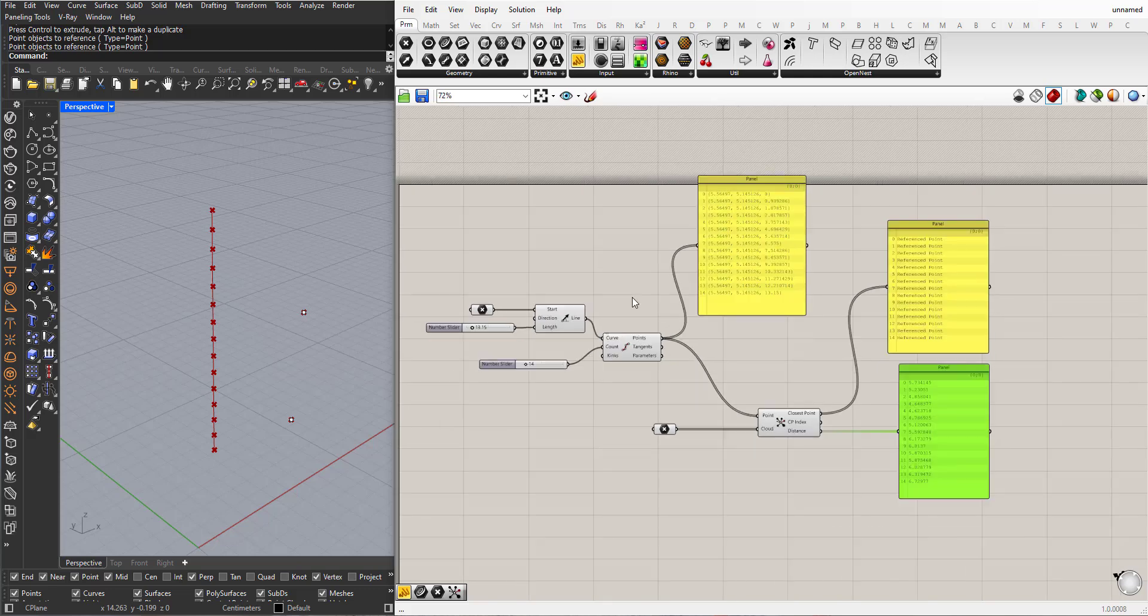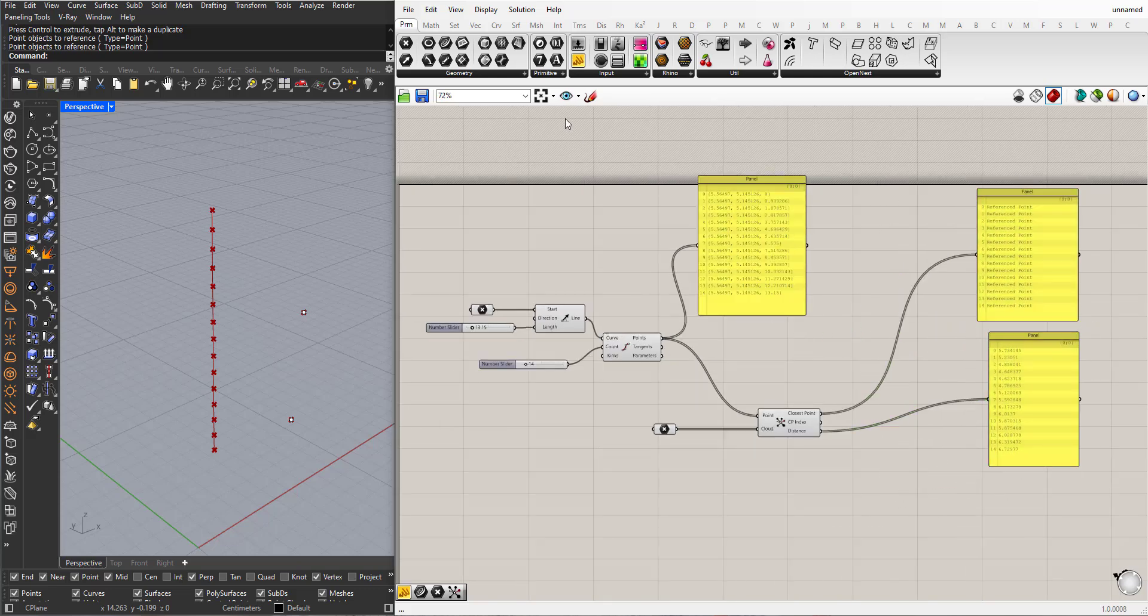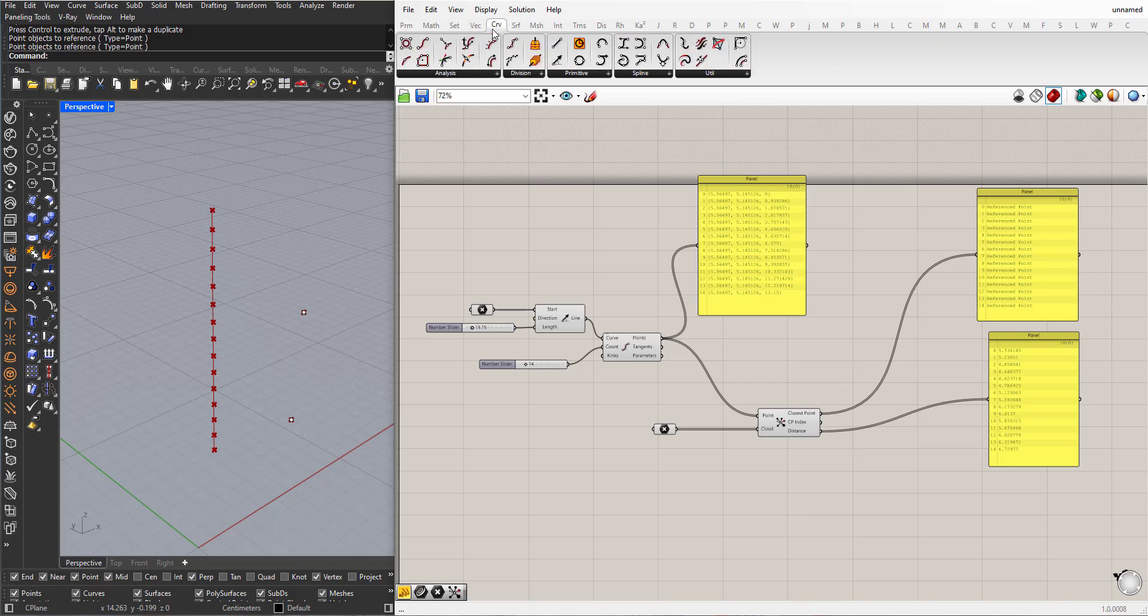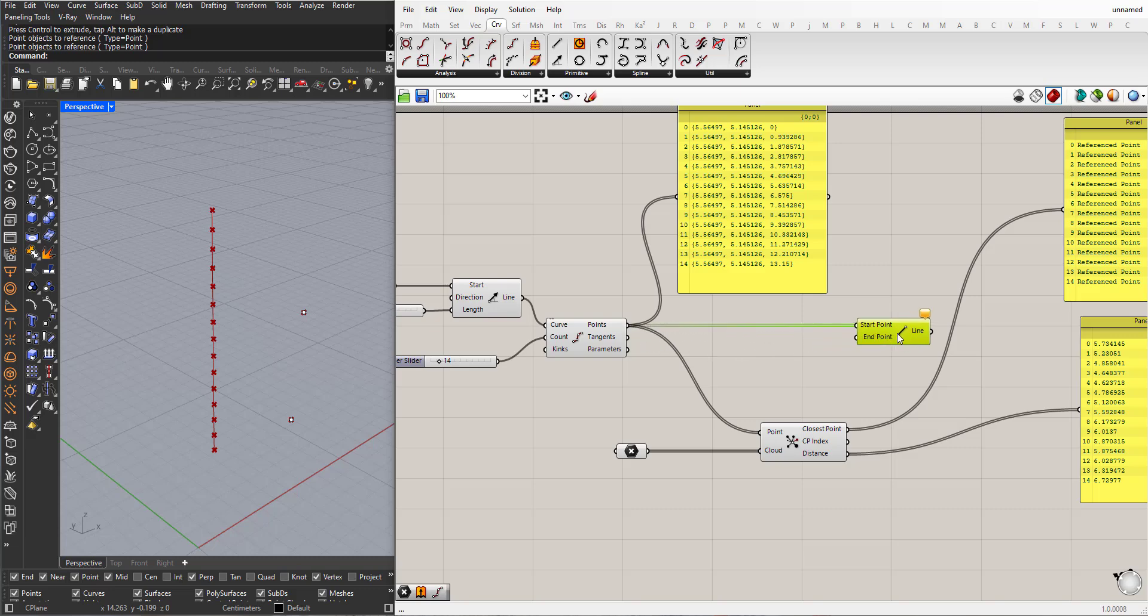To see this visually, I can go to Curve, Line, for the starting point, I'll choose this collection of points and the Endpoint.